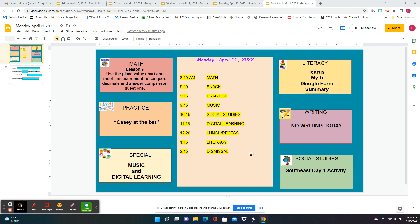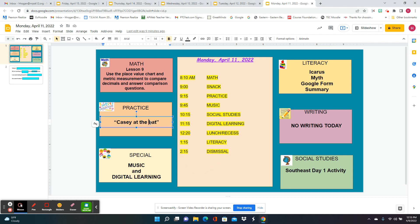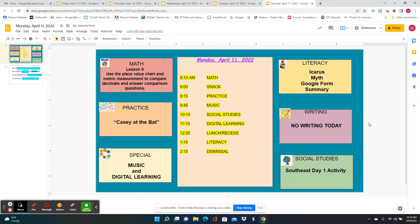After snack, we're going to read Casey at the Bat and close reading activity. So go to music, and then for social studies, we're going to do the day one activity in your Google Classroom.